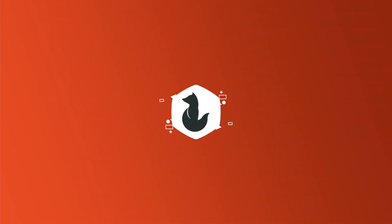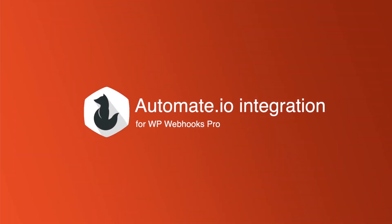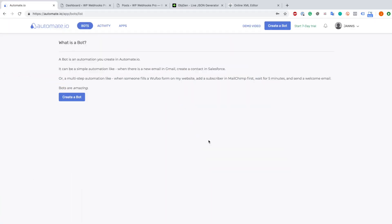Hey there and welcome to this video. Today I want to show you how you can integrate Automate.io with our plugin WP Webhooks Pro. We will create a WordPress post on one of my websites using Trello by creating a Trello task. We can also use different content types and I will cover all the different content types we support in this video, so just skip to the part you want to see.